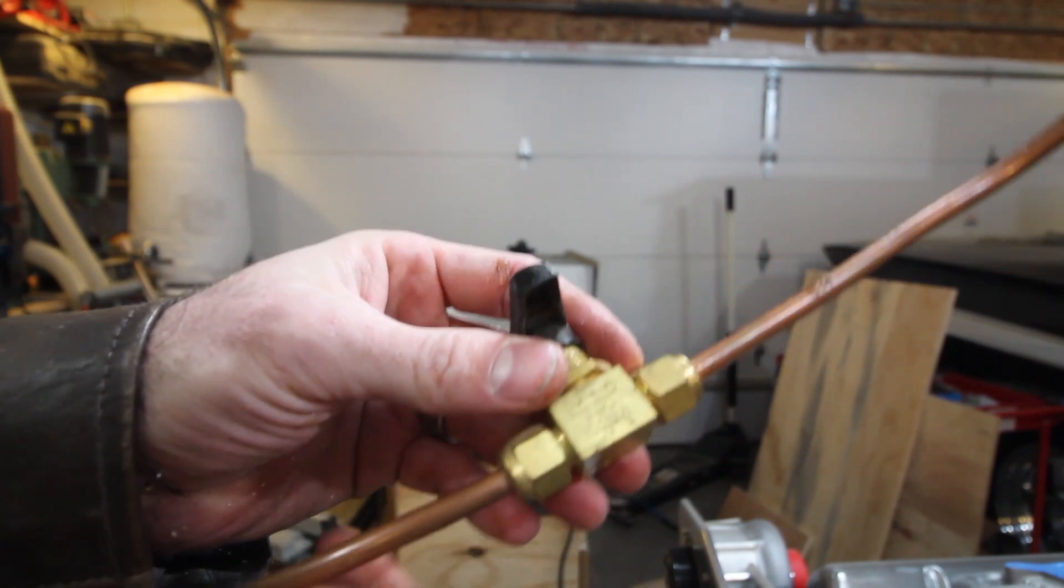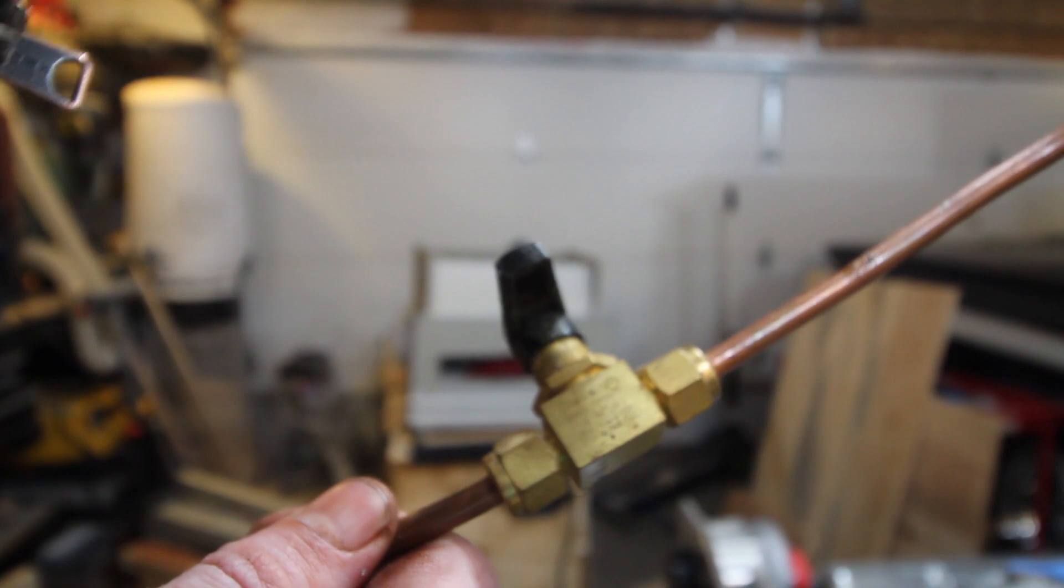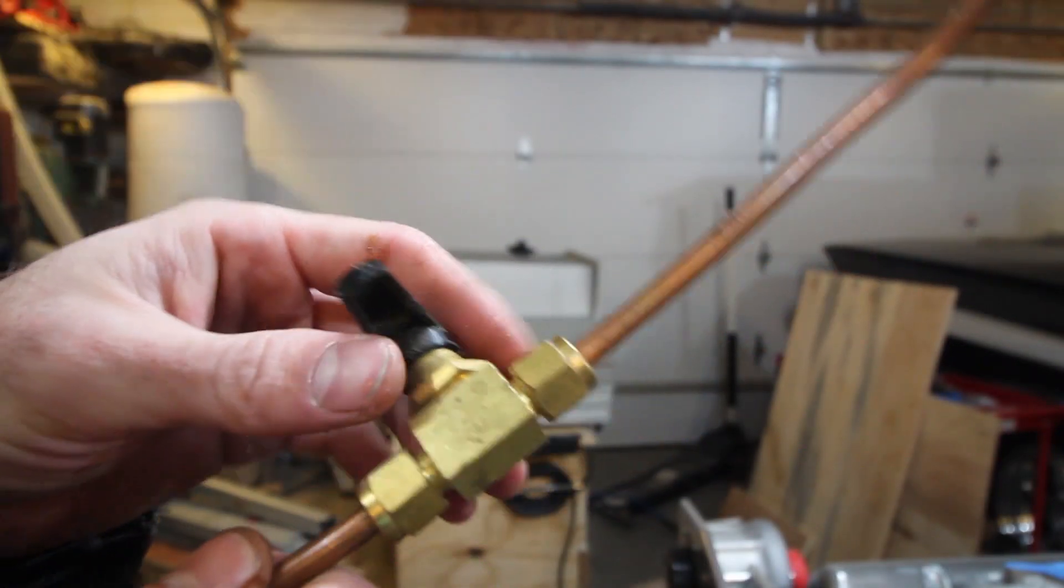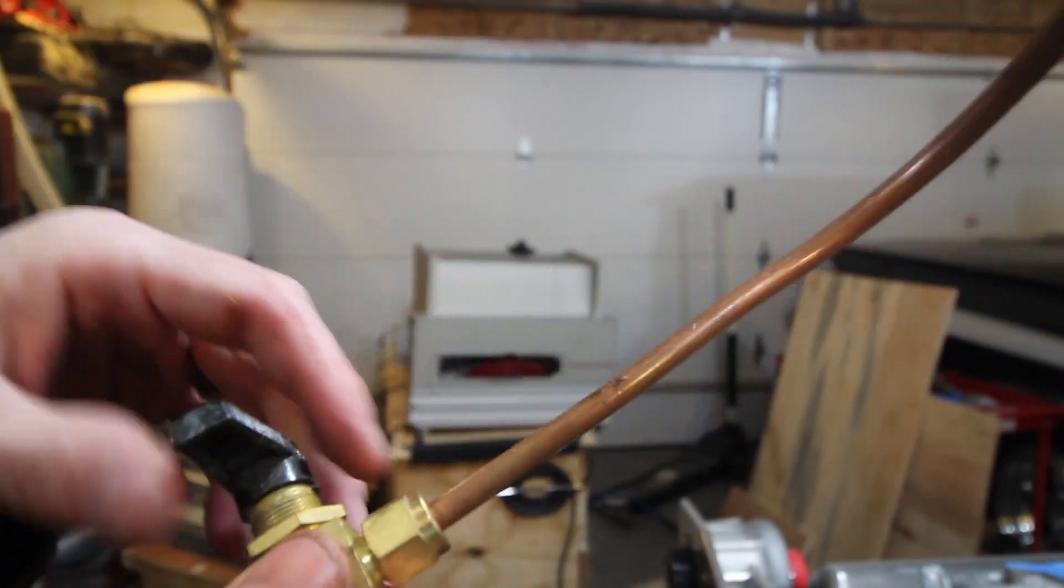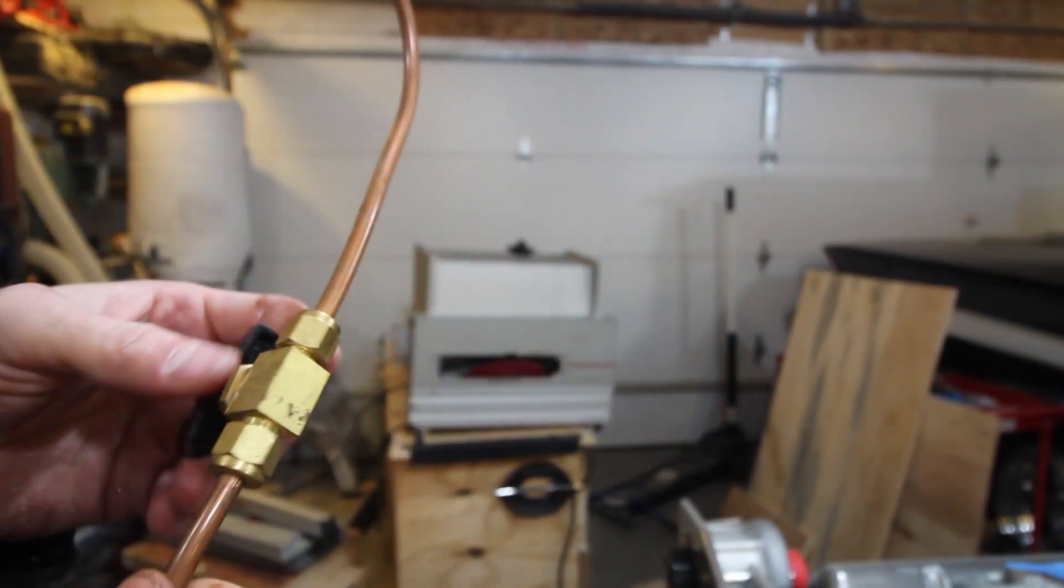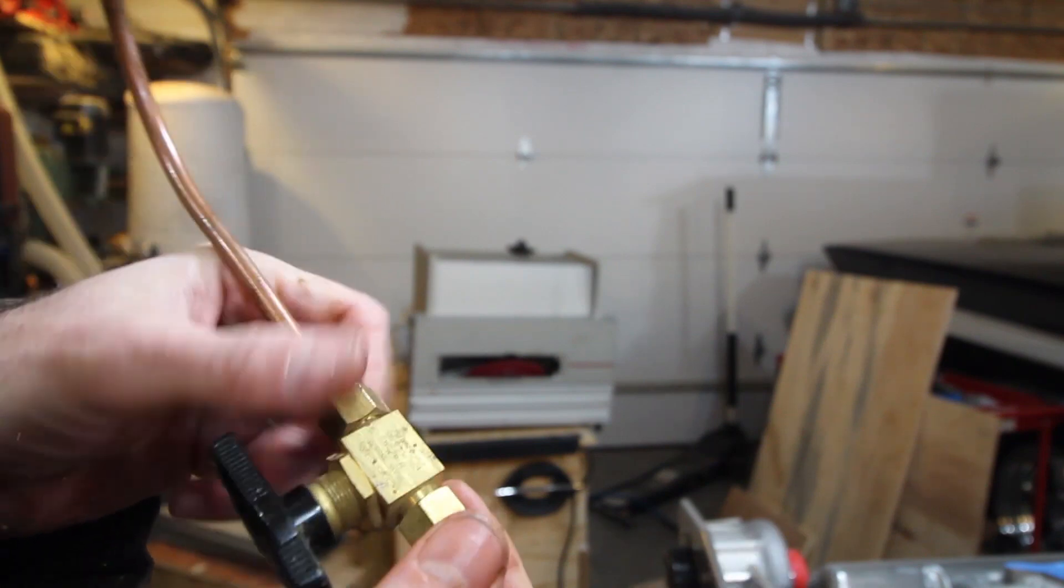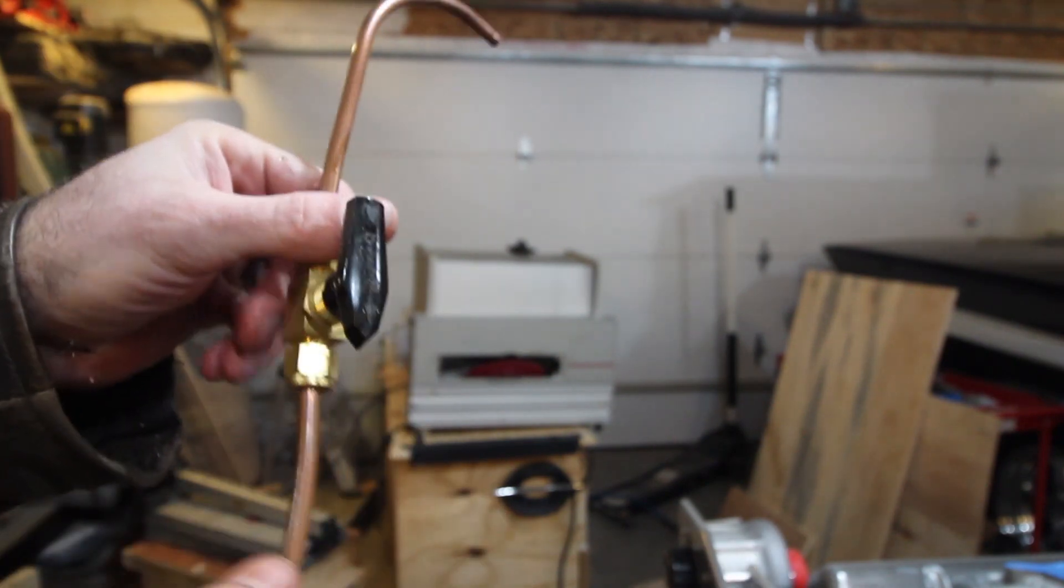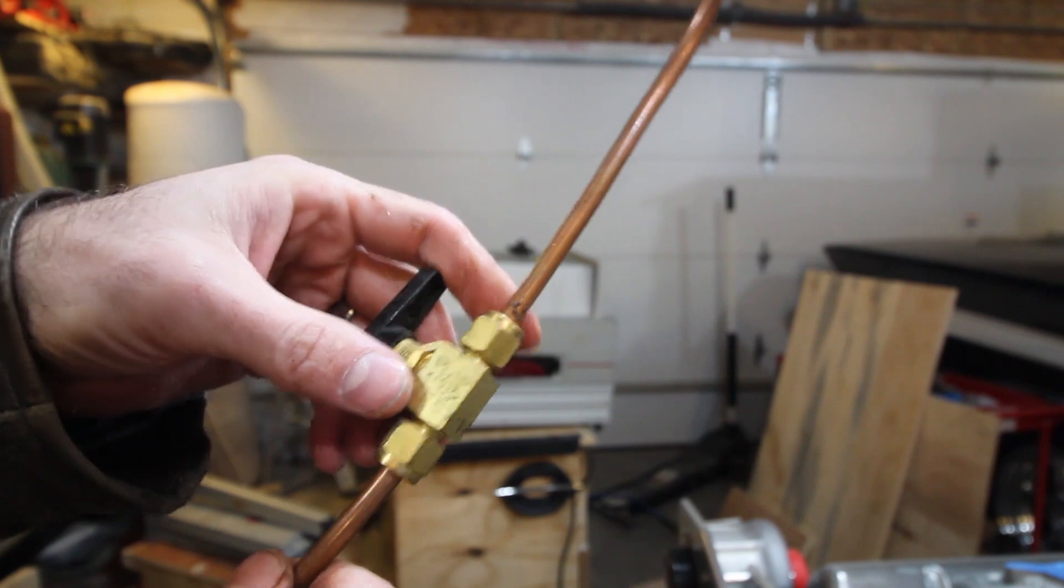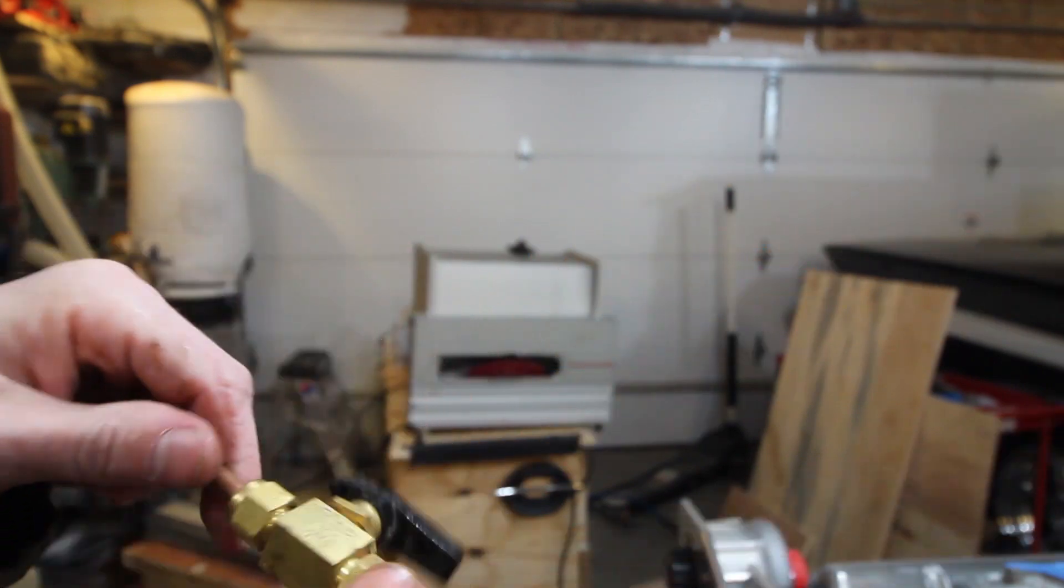If any of you watching know about Swagelok, Swagelok is an excellent pipe fitting company. In my past life I used these a lot in a laboratory where we made all kinds of different experiments.